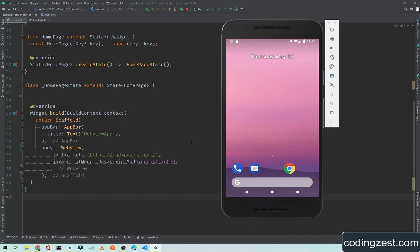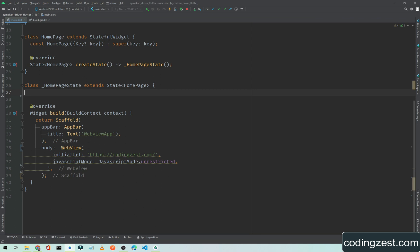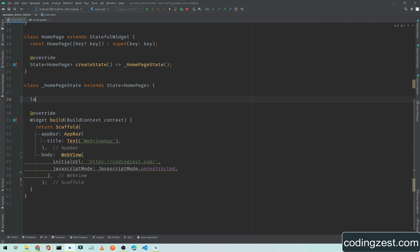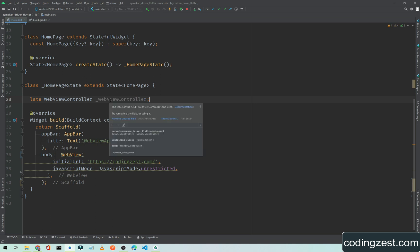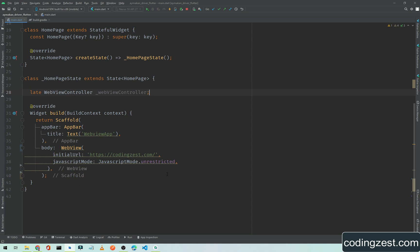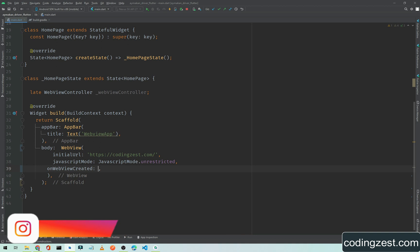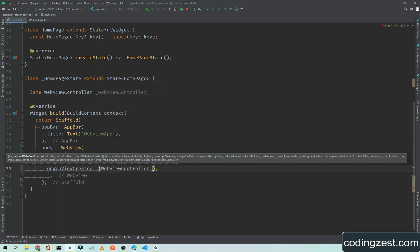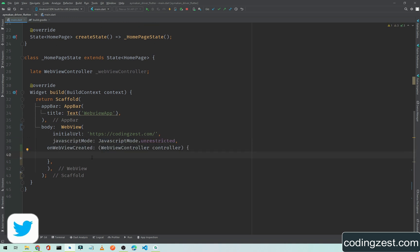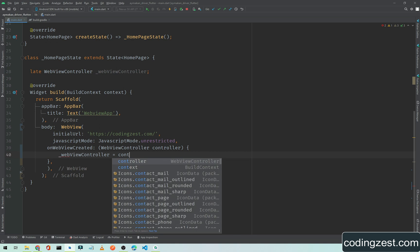In this video I will show you how to implement a back button in your Flutter WebView application. First of all, we need a controller for our WebView. We will initialize it as late because we will initialize it later — simply type WebViewController and name it webViewController. We will initialize this controller when our WebView is created.